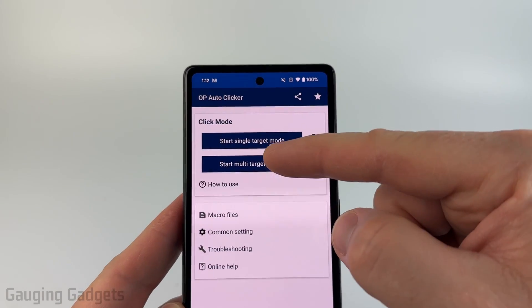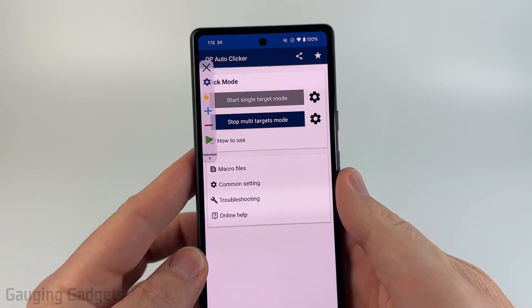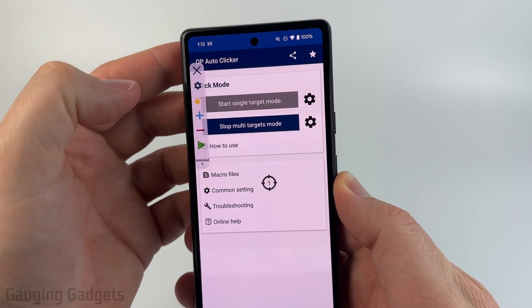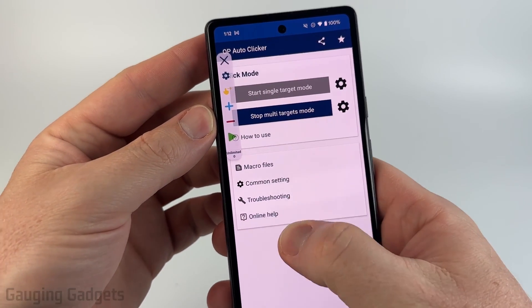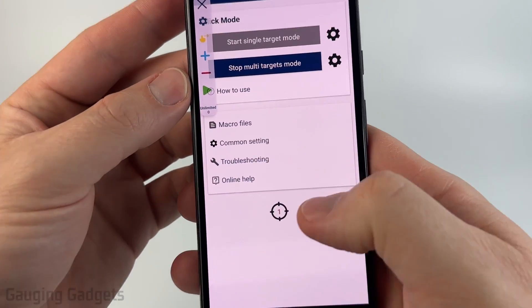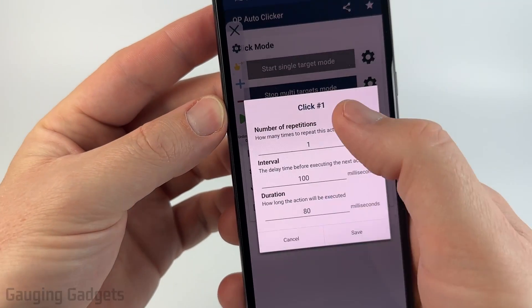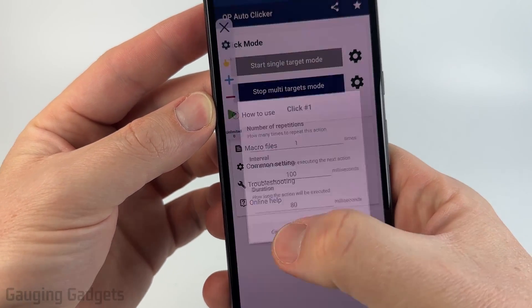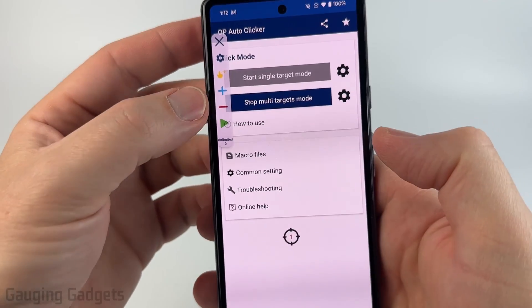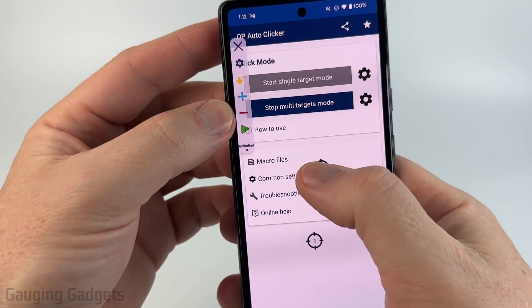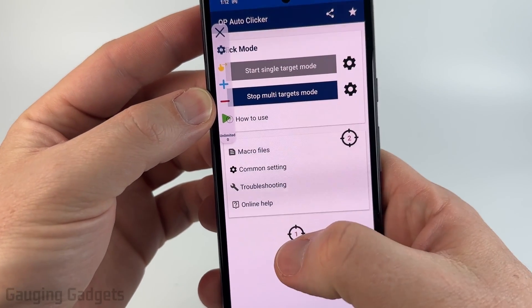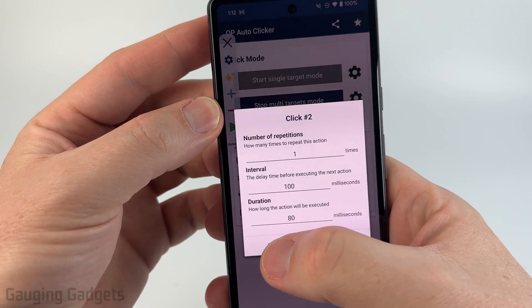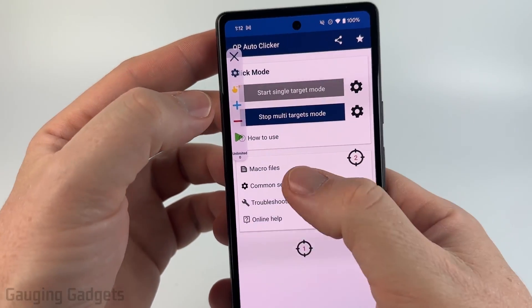If you want to do multi-target, just select multi-target. Then we need to first add a target by hitting the plus symbol. We can choose its location, and then select that target to set up repetitions, intervals, and duration. Then we can add multiple targets — so if we wanted to click somewhere else after clicking that first target, we can do that and set up the repetitions there as well. You can have as many targets as you want.